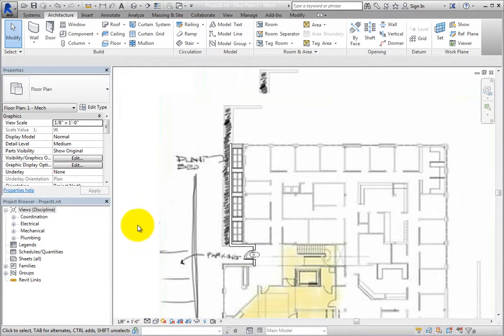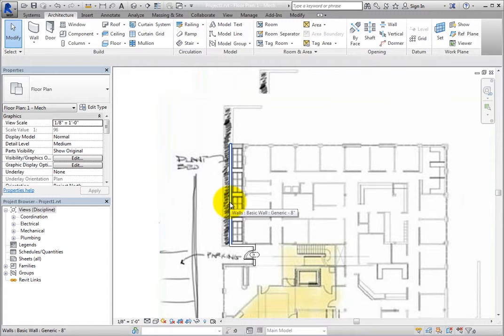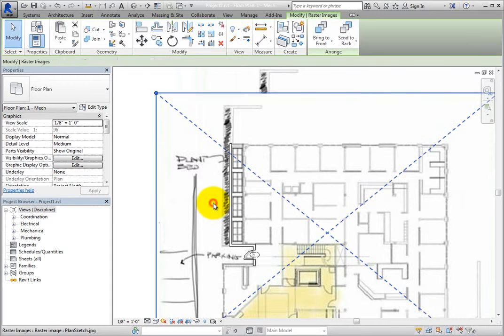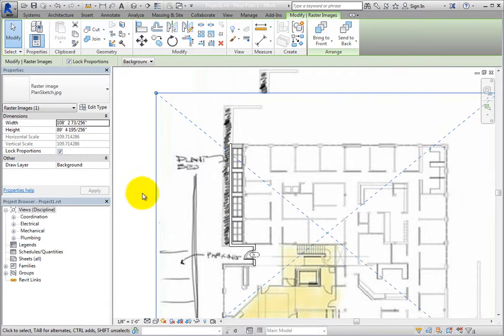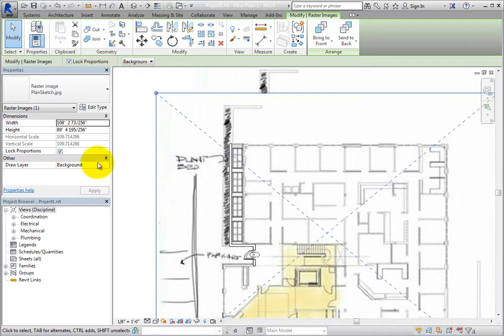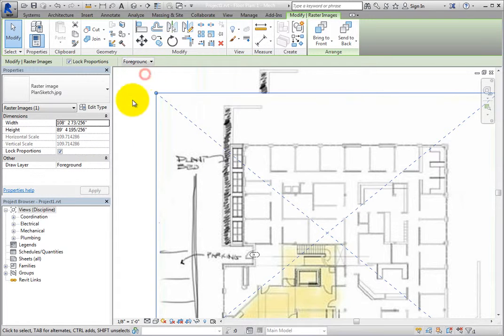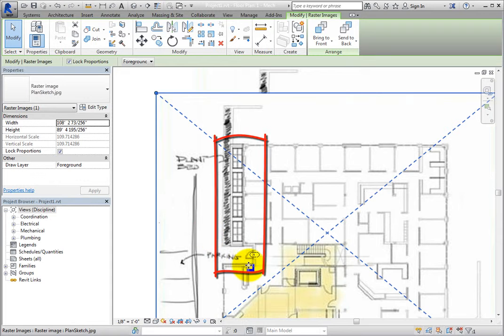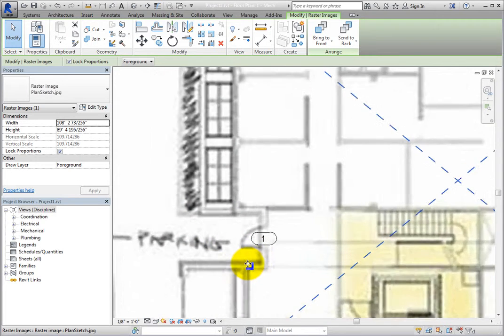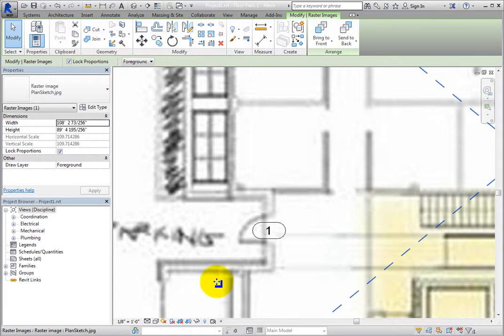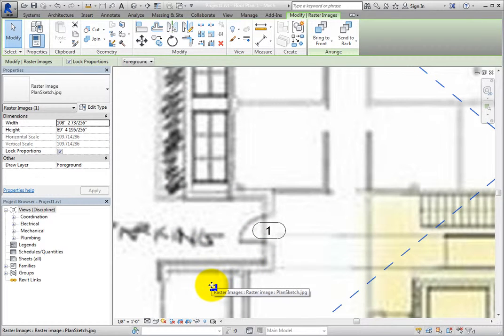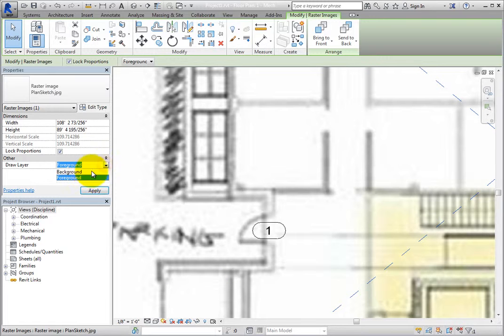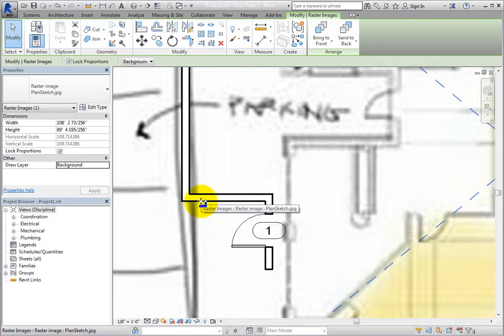See how the new walls and door appear to be in front of the image? But when you select the image, and then use the tool on the Options bar to move the image to the foreground, you can no longer see the wall and door elements. Although, you can see the door tag. With the image still selected, you can click in the Draw Layer field and then move the image to the background, so that you can once again see the walls and the door.